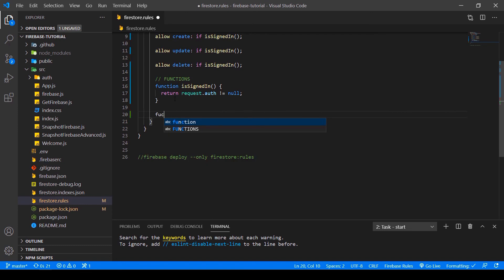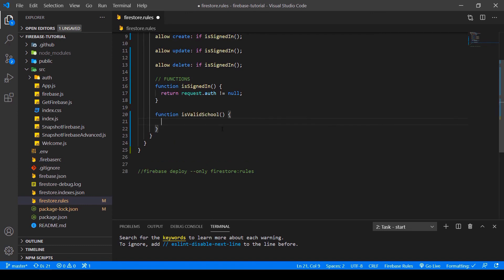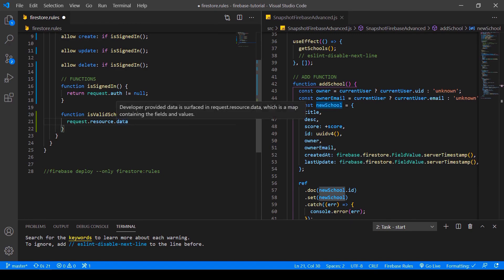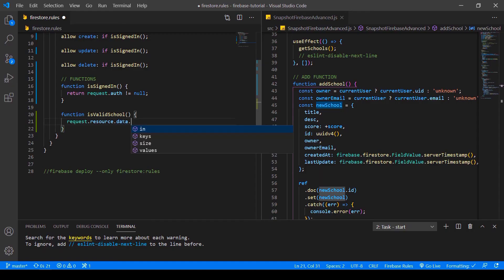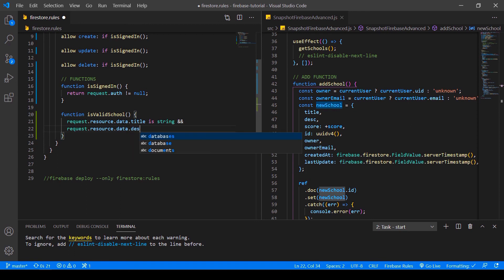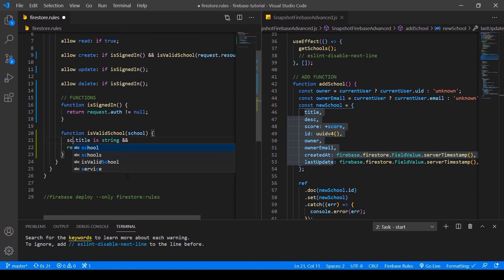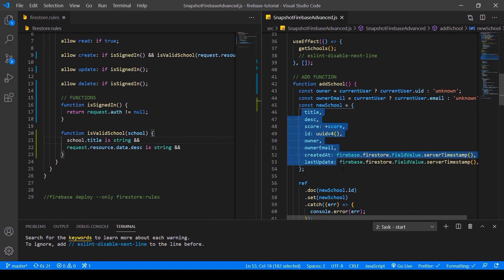Now let's add another function called isValidSchool. Here we want to check the types that go into our database. We can check request.resource.data.title is string, and request.resource.data.description is type string. The function takes a parameter, and when we call it we pass request.resource.data as an argument. But if you want to add checks for all of our keys, this will be a lot of manual work — the same with all the other functions we want to implement. So let's delete all of that, because we can do it way easier with the tool I built.